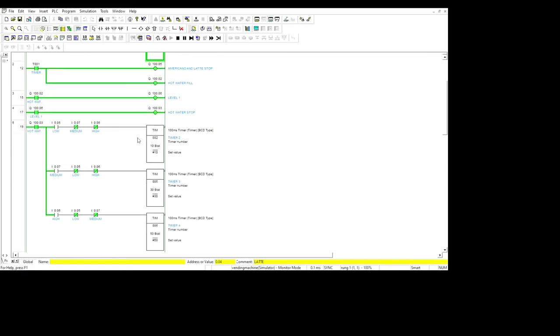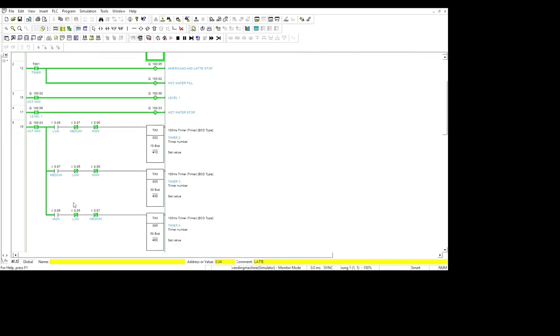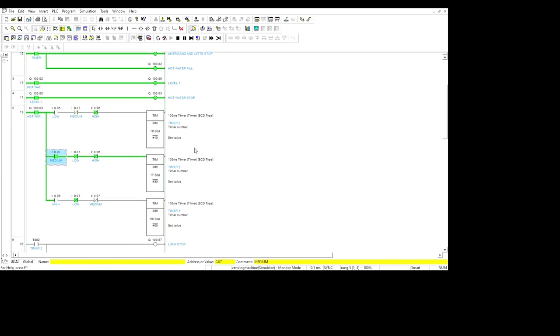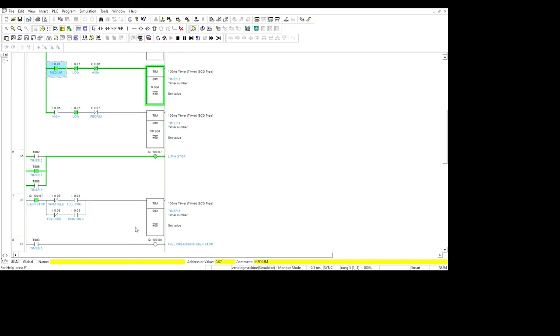As we see, there are three options here: low, medium, high. This is for the sugar for the coffee. For example, I choose medium sugar, so I set it on. For the sugar, for low it's one second, for medium it's three seconds, and for high it's five seconds. It depends on what the user chooses. After it sets for three seconds, the timer will stop the sugar.